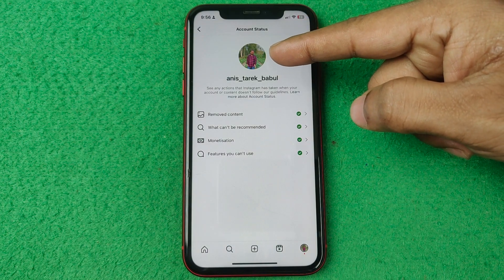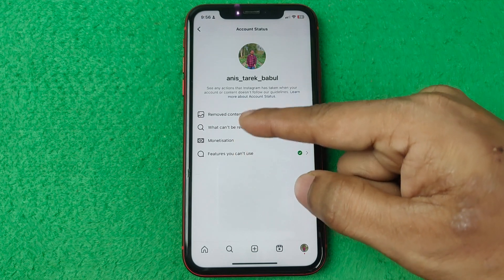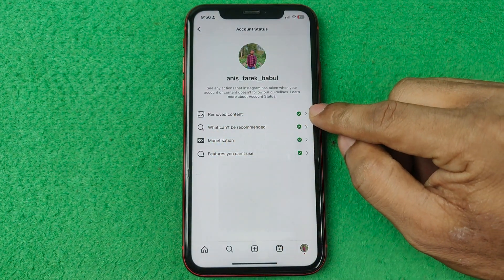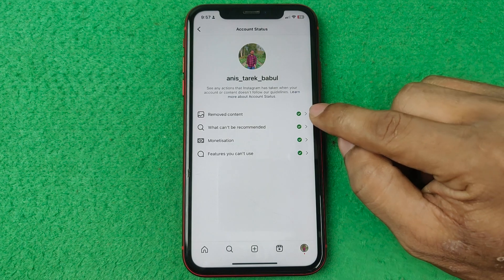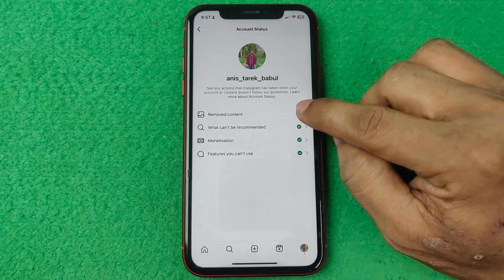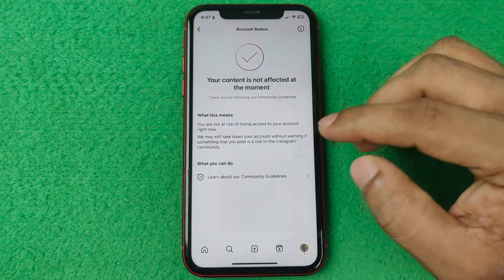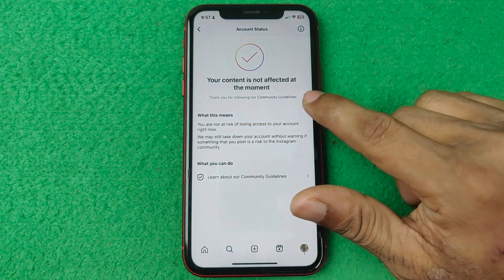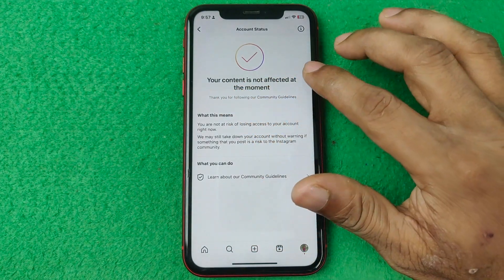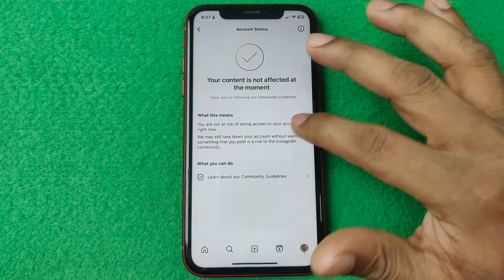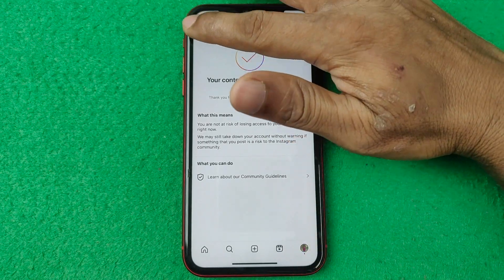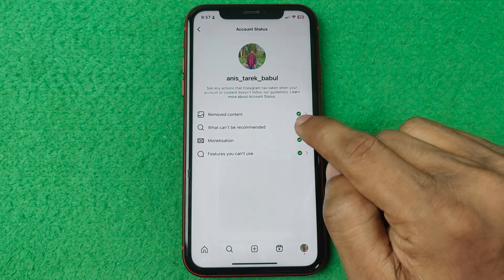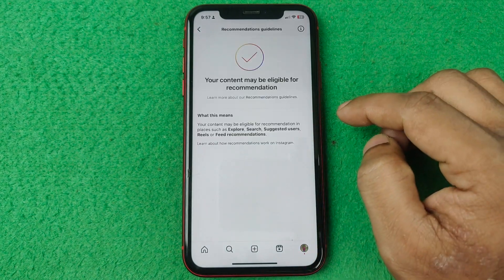There are four different options. The first is Removed Content — it is showing a green tick mark, which means there is no problem. Tap here to see more details: your content is not affected at the moment, so my profile is fine.